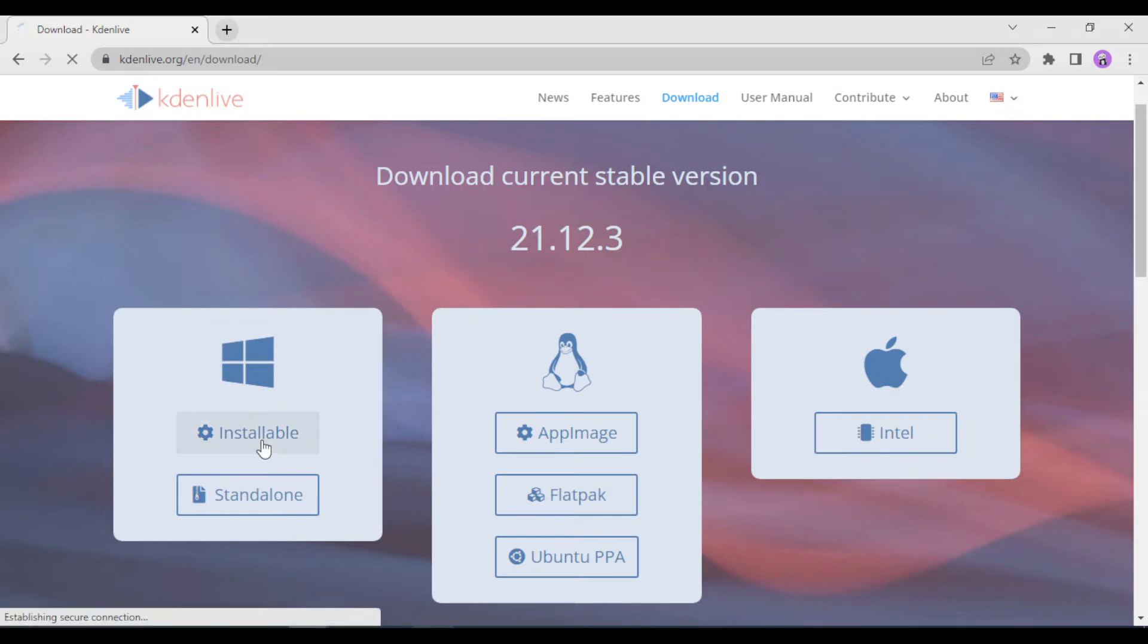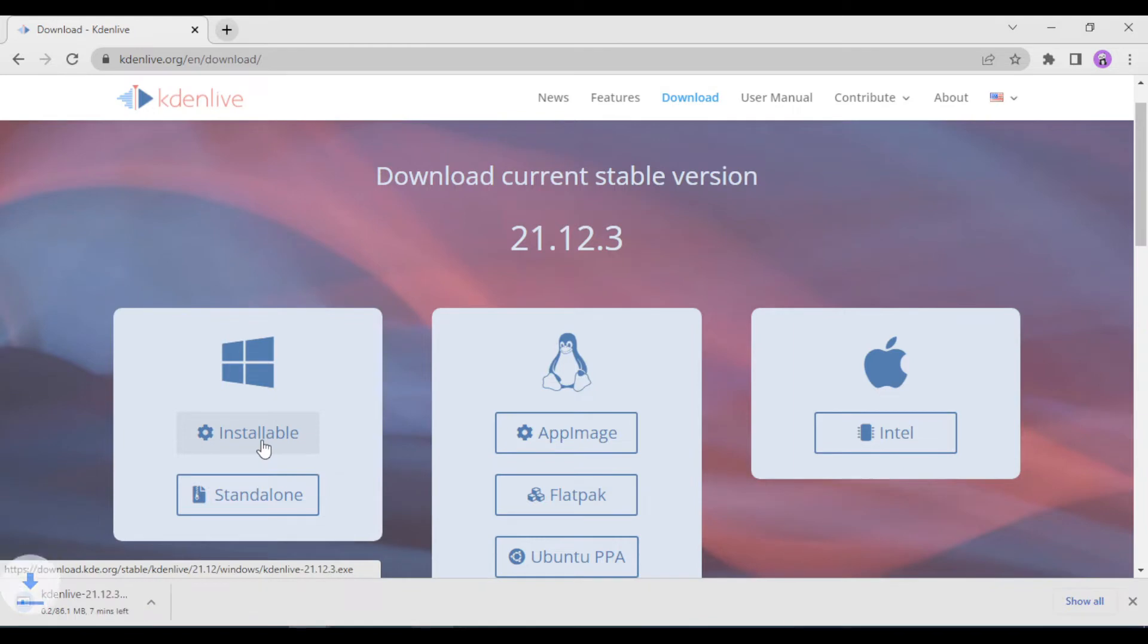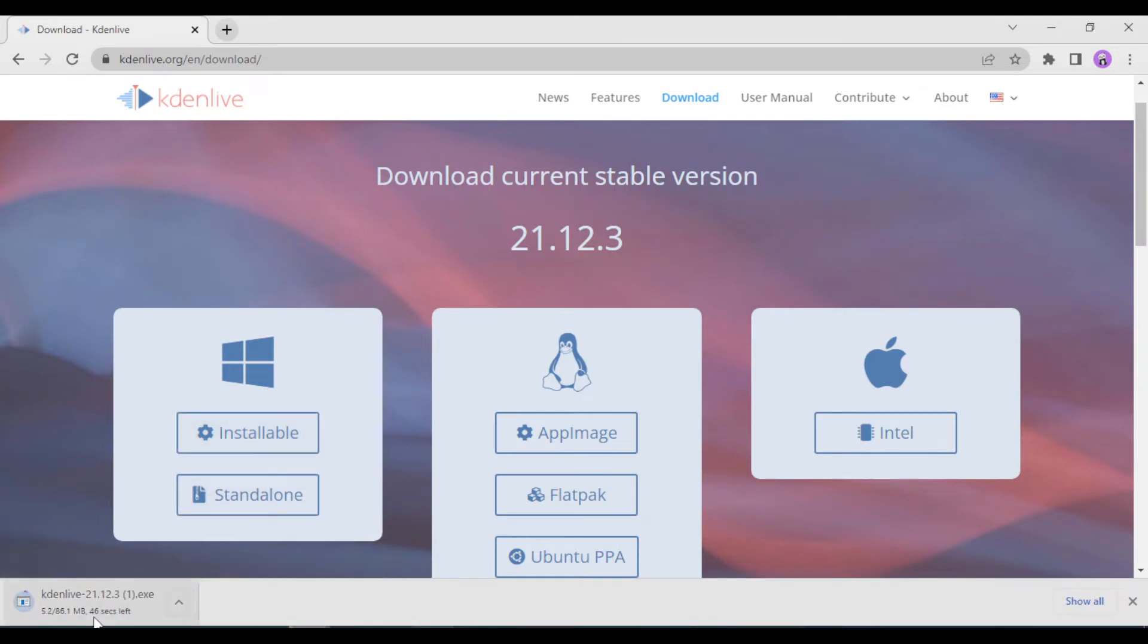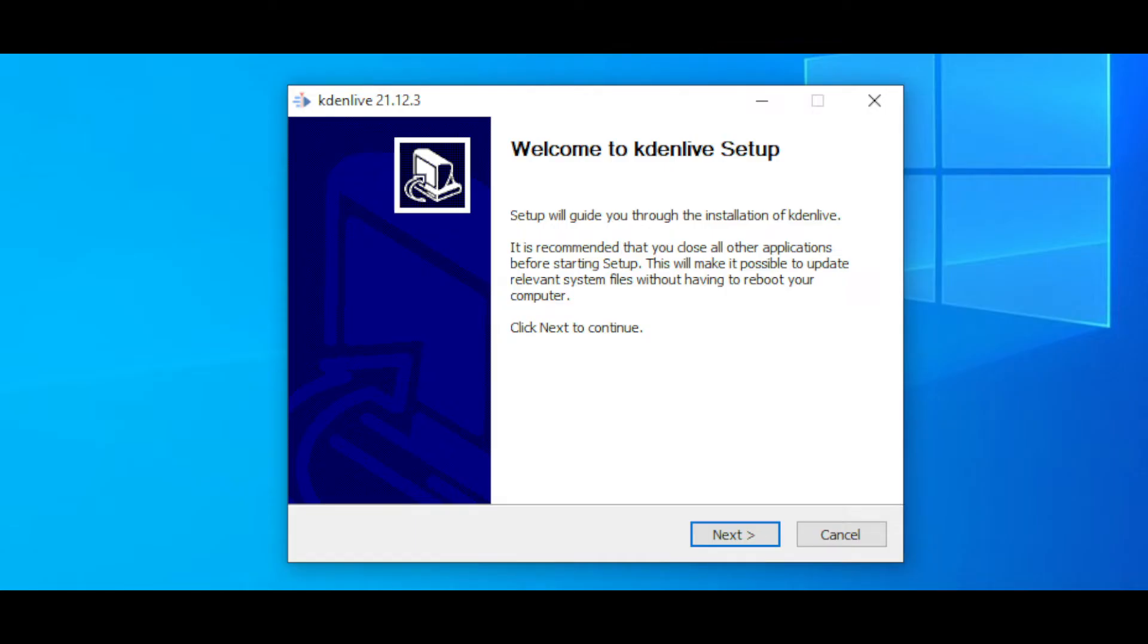Once you click on the Installable button, the download has to start. You can see that it's a small file, just 86.1 MB, so that shouldn't take long. Okay, so once you have the exe file downloaded,